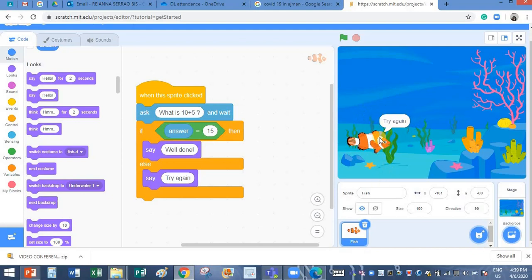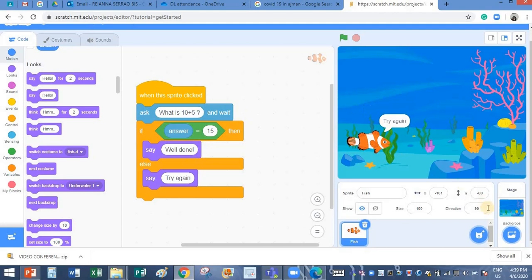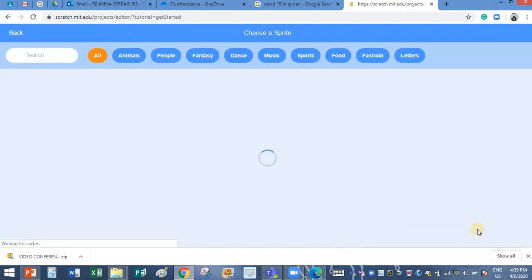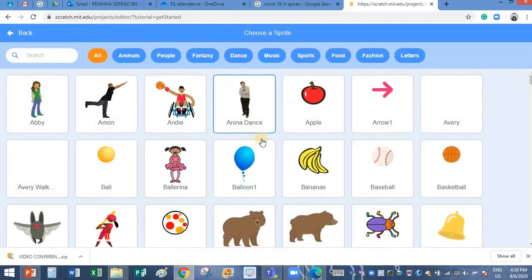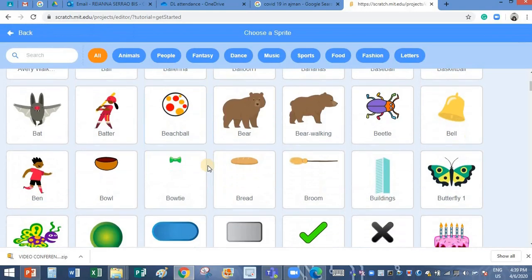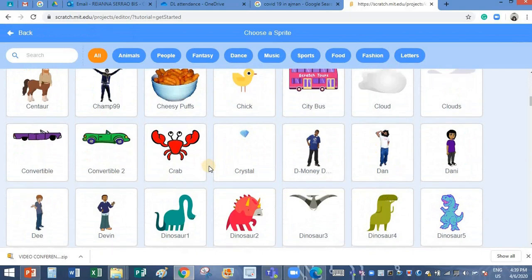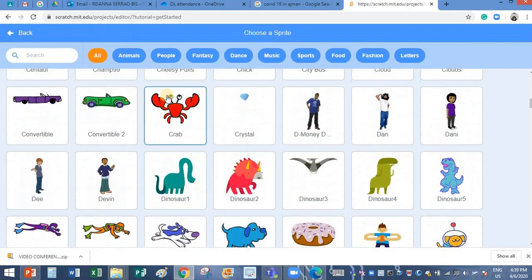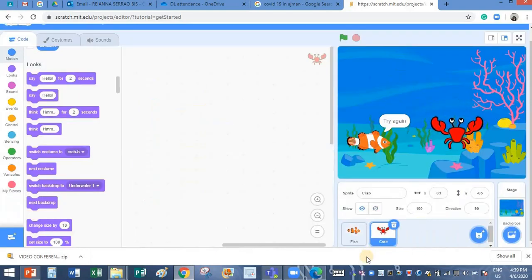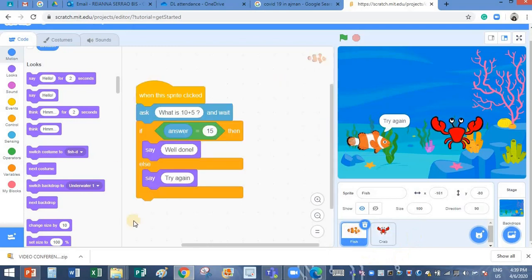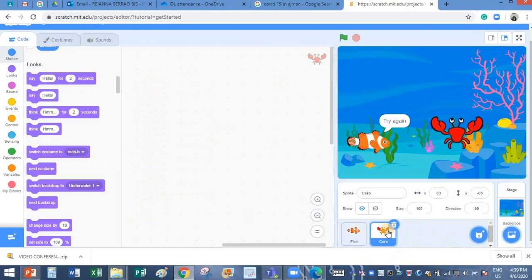So I told you today's lesson objective is to add a new sprite and copy the script from one sprite to the other. So I am going to add a new sprite, this time I am going to add here. And I want to copy this script into this crab.